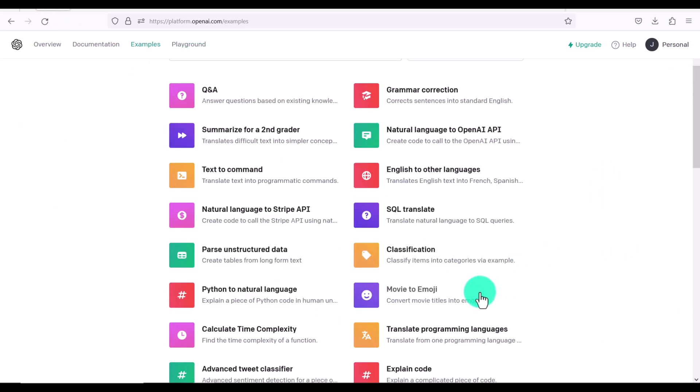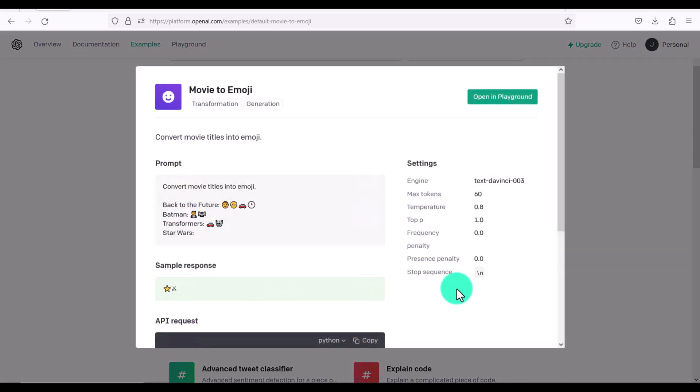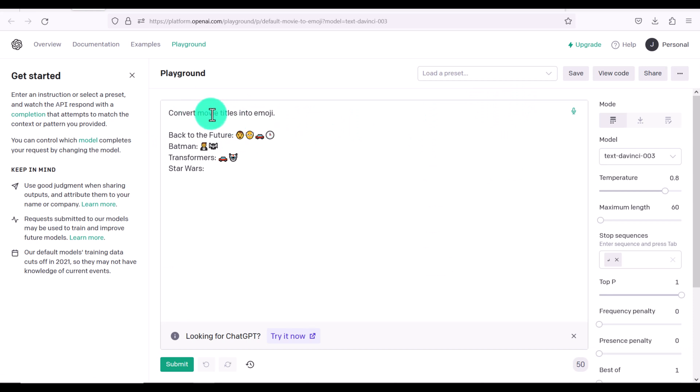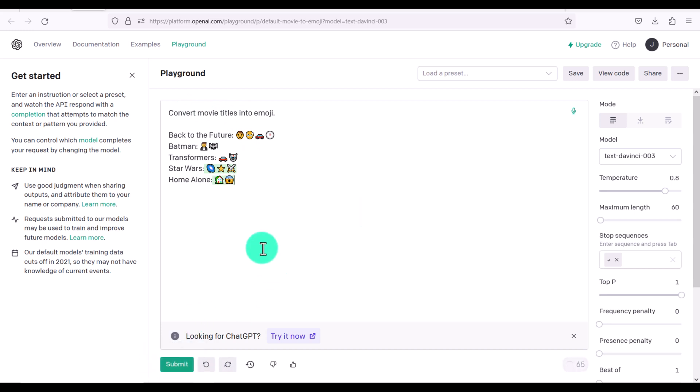We even have an option, which is movie to emoji. And this allows you to convert movie titles into emojis. So let's click open in playground. So this says convert movie titles into emoji. So let's put another one, for example, home alone, submit. And now it's doing that. Okay, let's try another one die hard. Harry Potter.